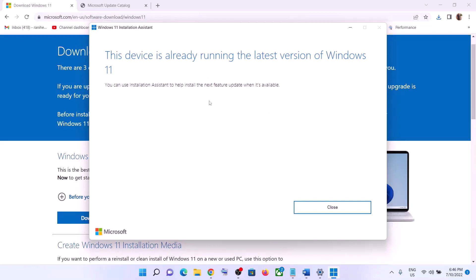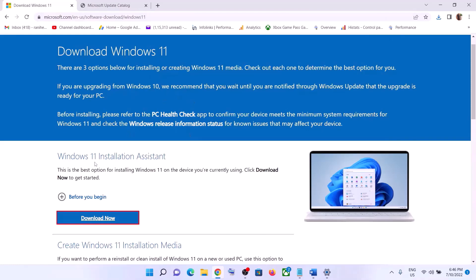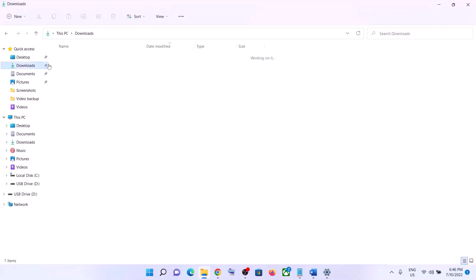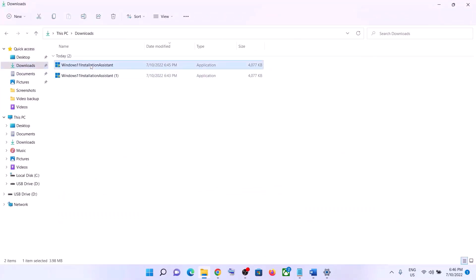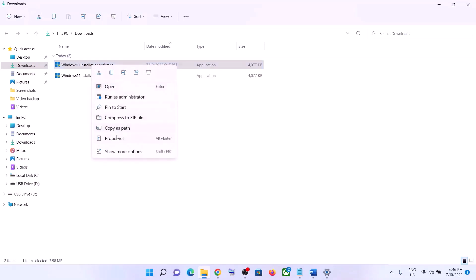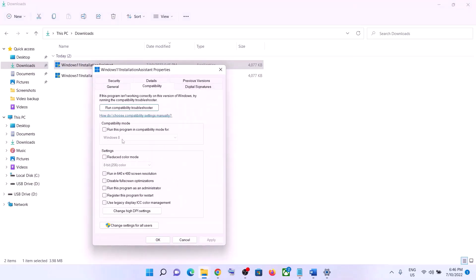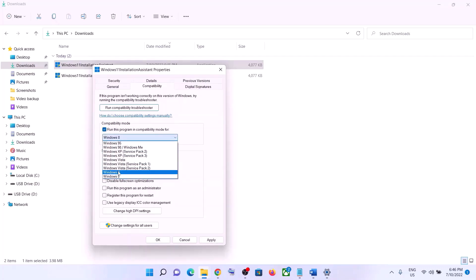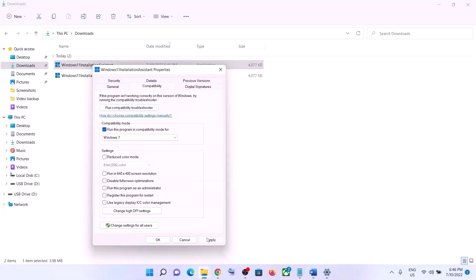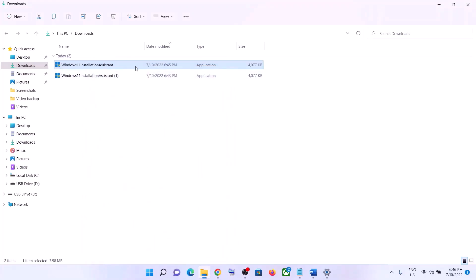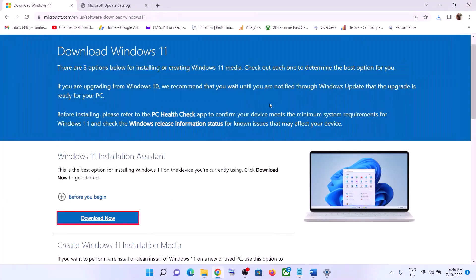If there is any pending update, you will see the option to install it — click on it to update your Windows 11. If the Installation Assistant is not opening, go to your Downloads folder, right-click on the Windows 11 Installation Assistant, select Properties, go to the Compatibility tab, check the box that says 'Run this program in compatibility mode for', select Windows 7 from the list, click Apply and OK. Then double-click to open it and proceed with the update.